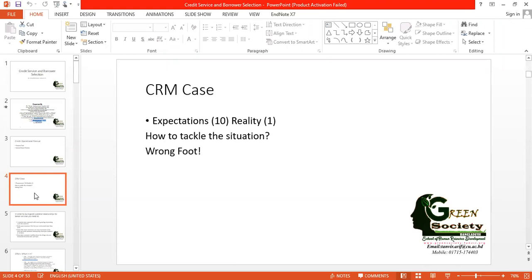In customer relationship, suppose customers are expecting a level of 10 but reality is only one — customer expectations are not being met. It's just like a teacher who expects students will say thank you after getting course materials, but out of 30 students, not a single one expresses thanks or acknowledges anything.